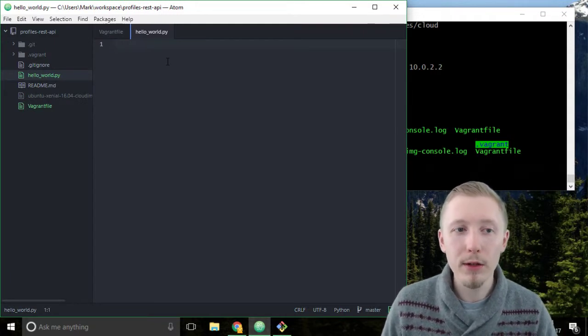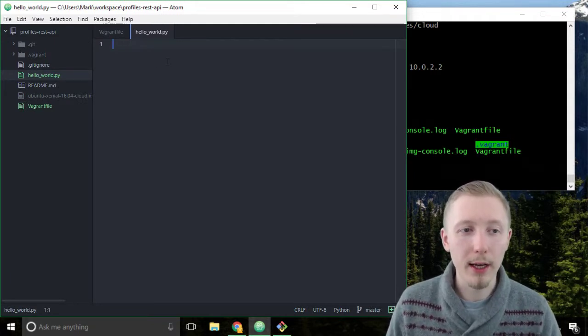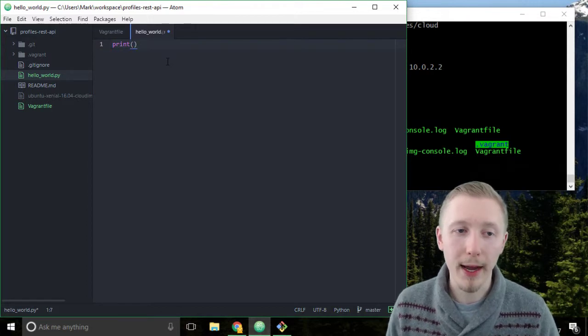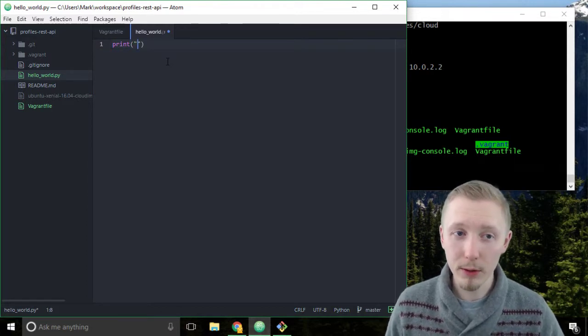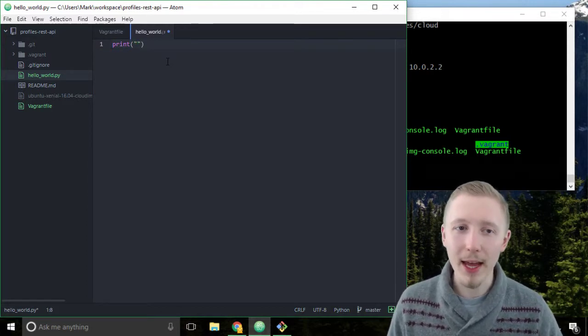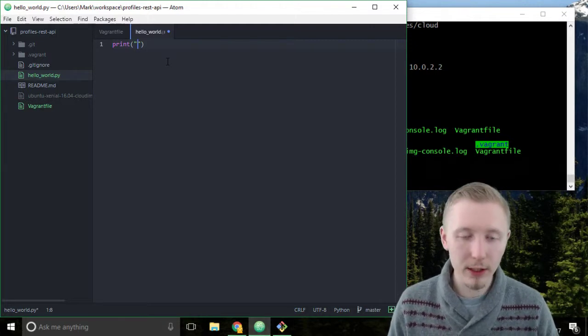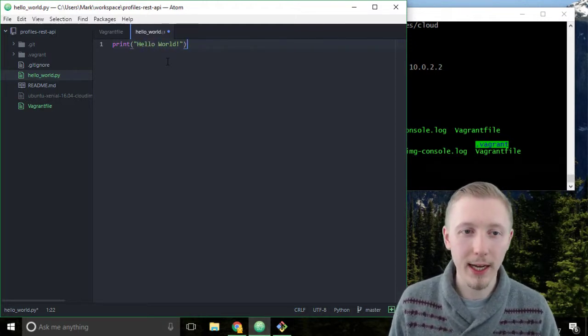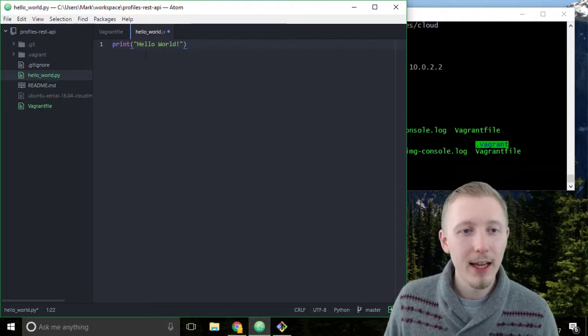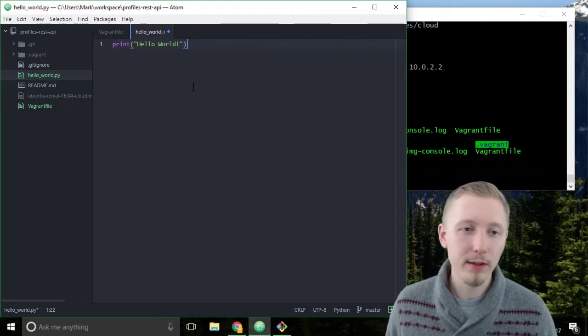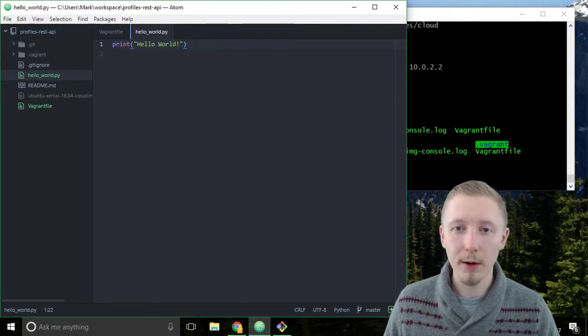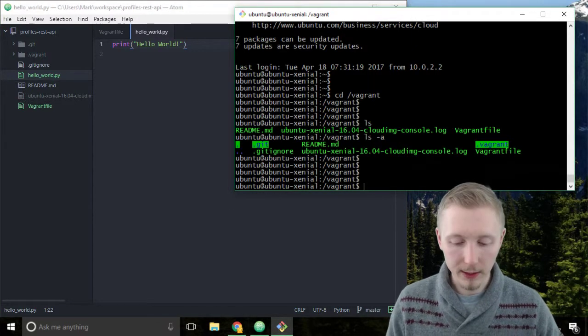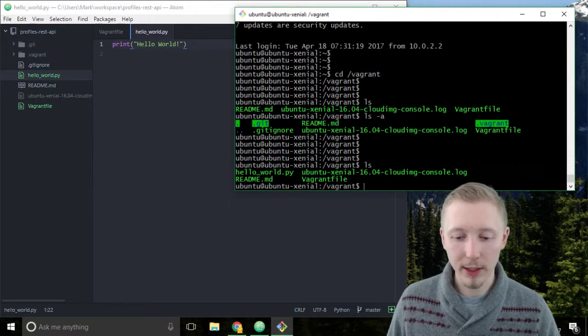Inside the hello world dot py simply type the line print open bracket open double quotation and then a message. It can be any message, we're just going to type hello world because that's pretty standard in the developer world. Once you've typed the print hello world line just save the file and then go back to your vagrant server and type ls to list the files again.